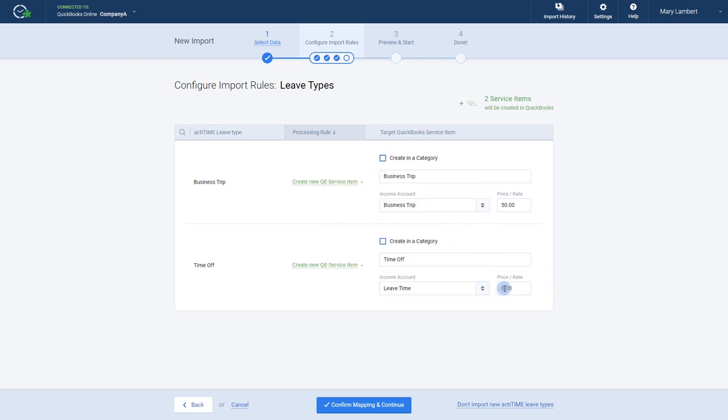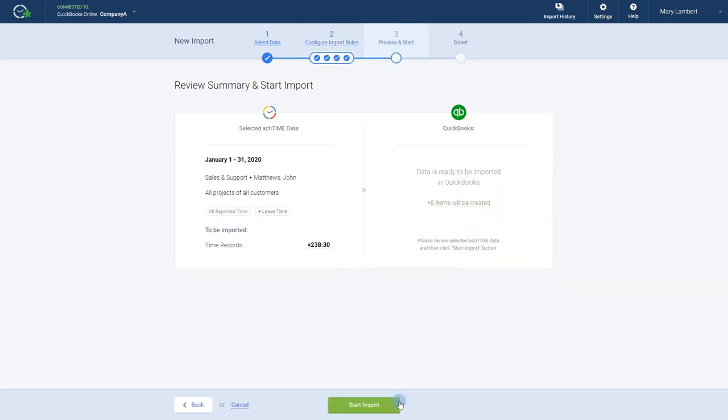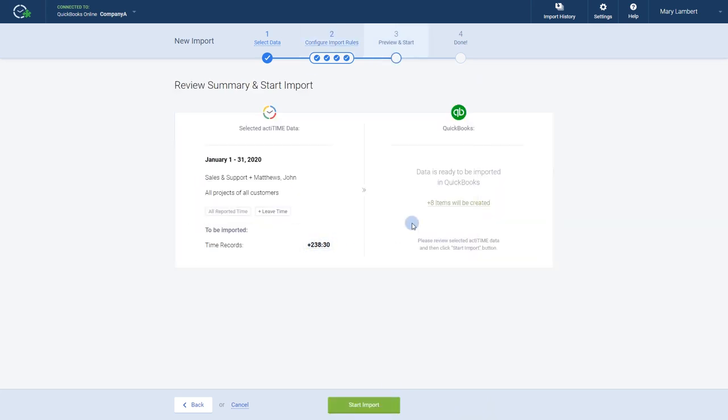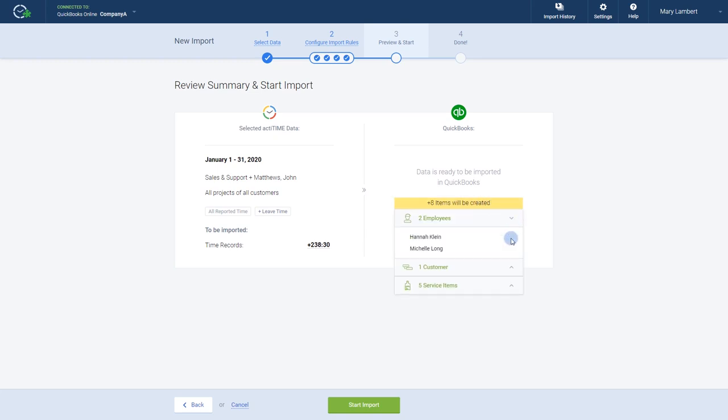With our mapping rule set up, we're almost done with our import. Now all we need to do is preview the data we're about to import to make sure that everything is set up properly.